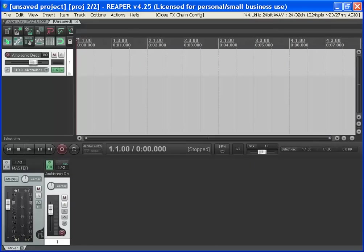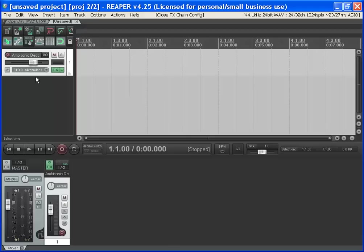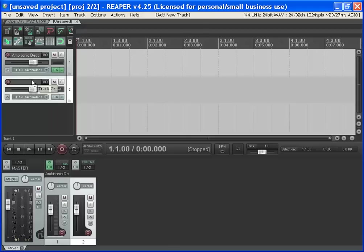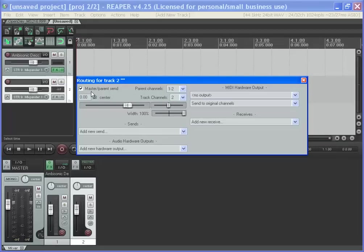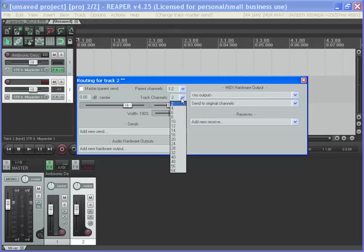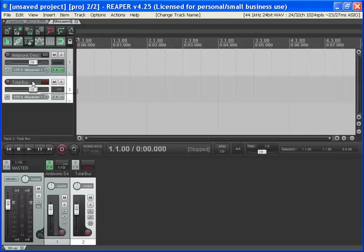So that's our decoder. Now we need a four-channel bus, which will do some summing. Stick in a new track, make it four channels, take off master parent send. That's our total bus.